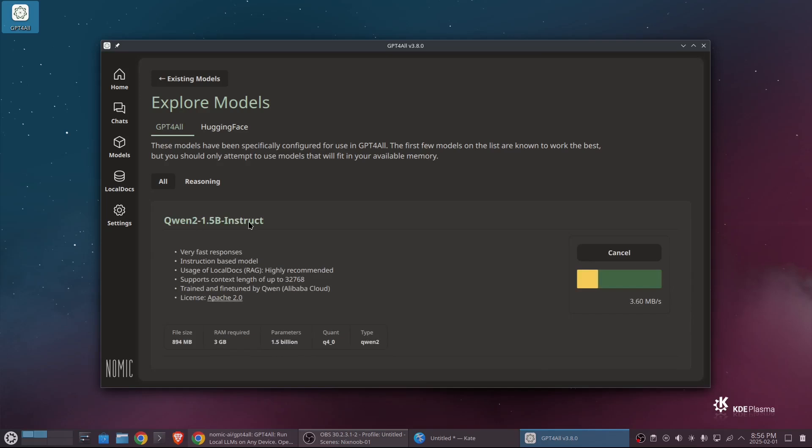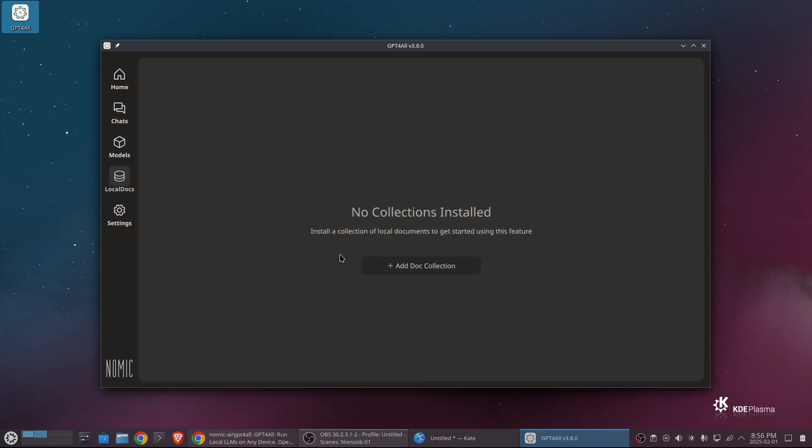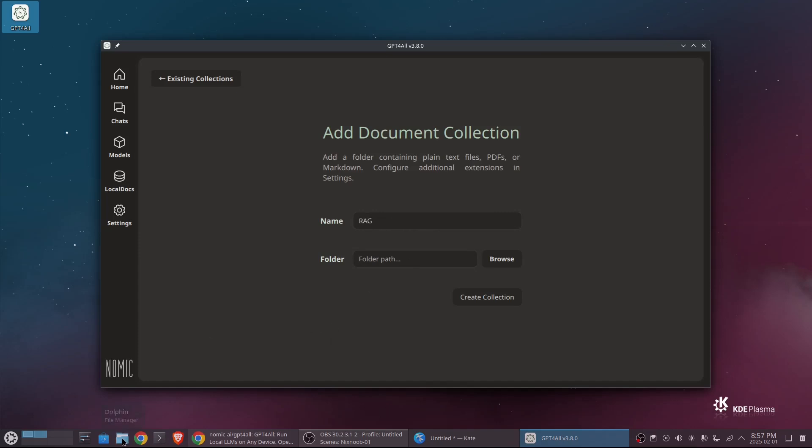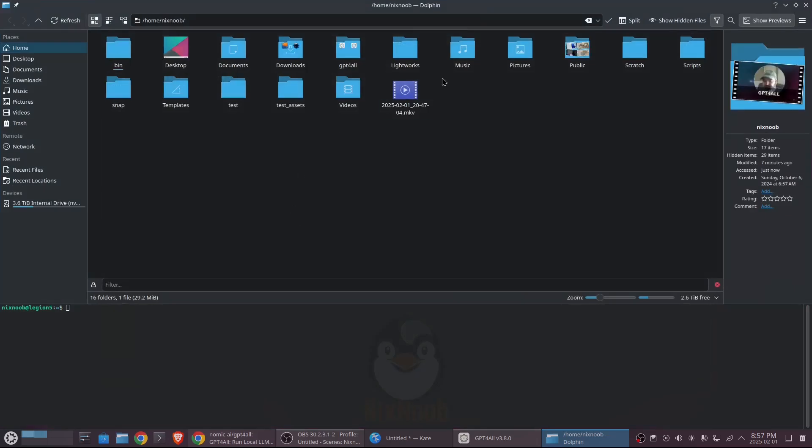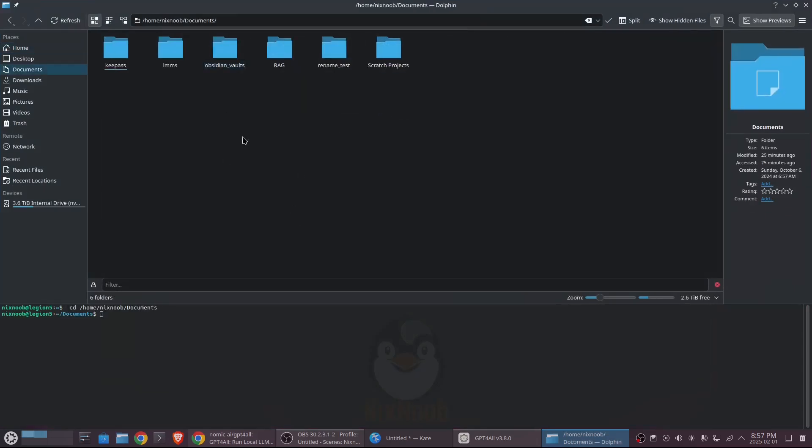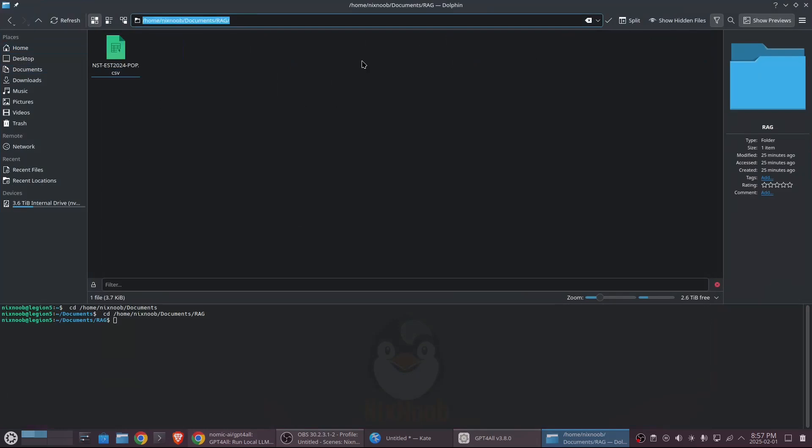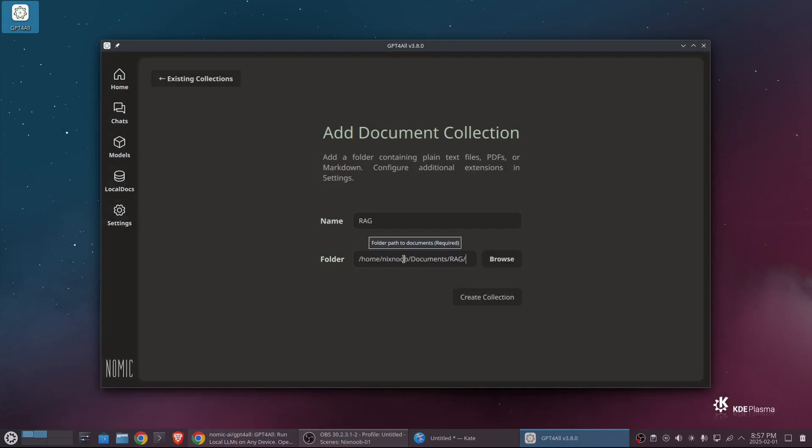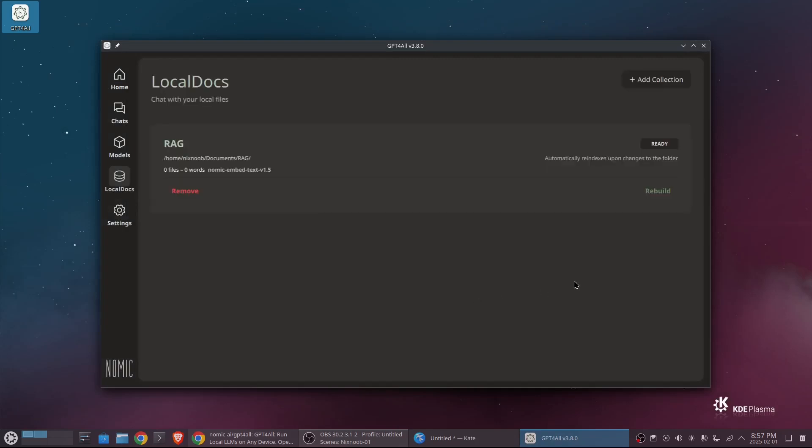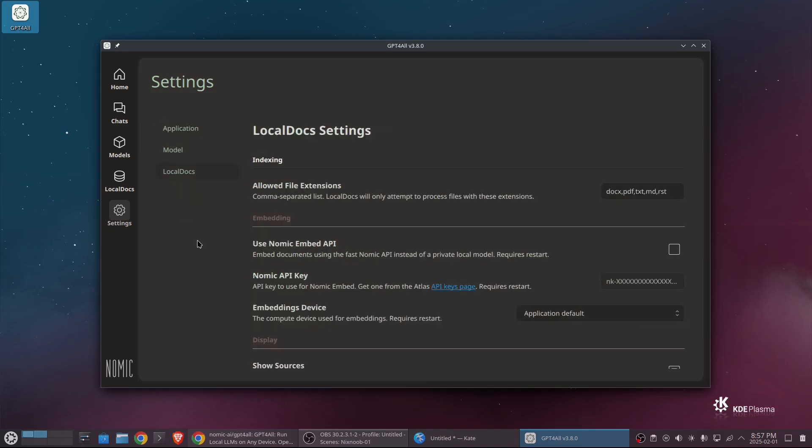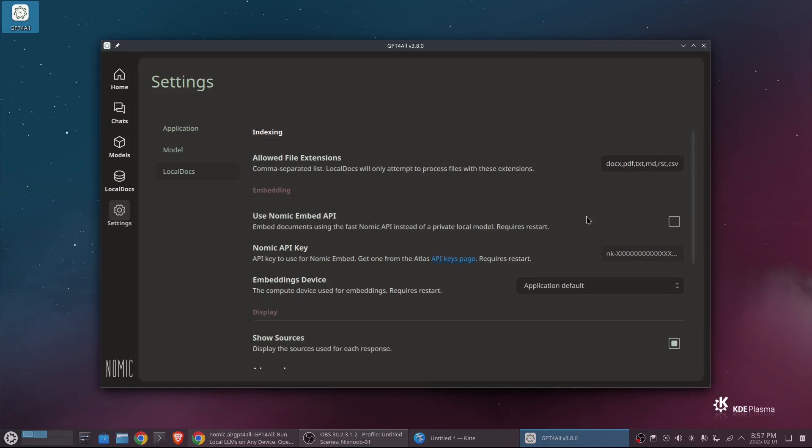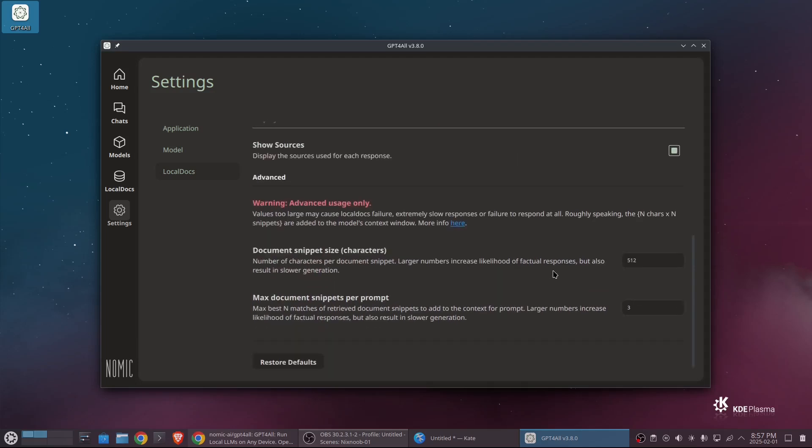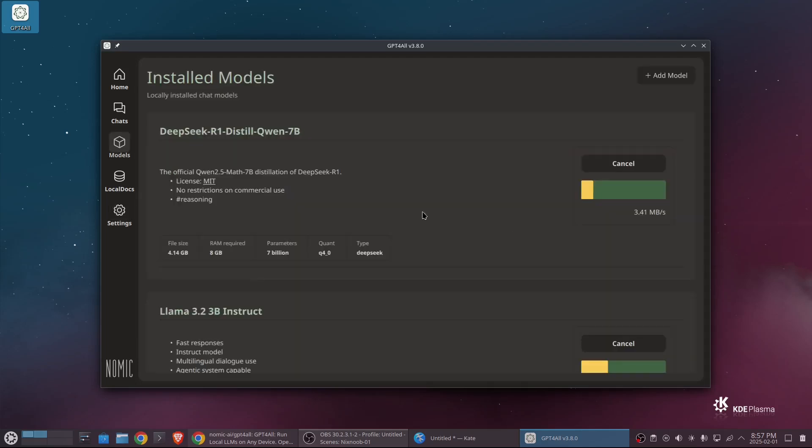So while that's downloading, we can go ahead and set up our local RAG. So I'm going to click on local docs here and say add a collection. I'm just going to call this RAG. And I made a folder in my documents path. So just in documents, I made a folder called RAG. And I'm just going to copy this path and say create collection. And then so it's going to build that collection from files that are in that directory. And it says that is ready. And then I'm going to go to settings and I'm going to go to my local docs. And I want to add CSV extension. And I'm going to leave everything else of the defaults. I do want it to show me sources because that'll let me see when it's using a RAG document for its response. And that's it. So if I go back to models here, those are still downloading. I'm going to pause this and then we'll play around with it as soon as it's done.